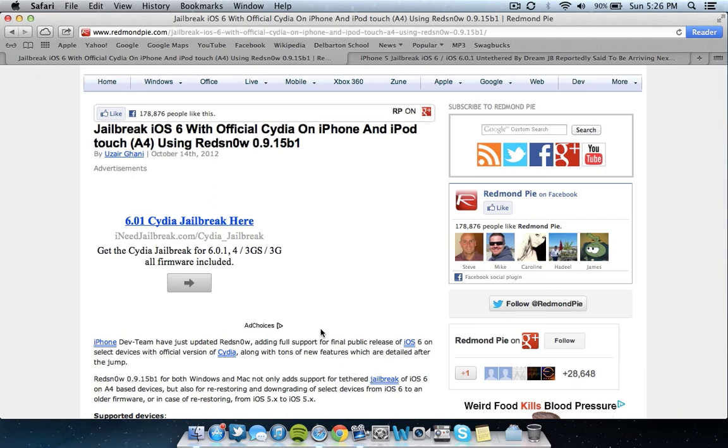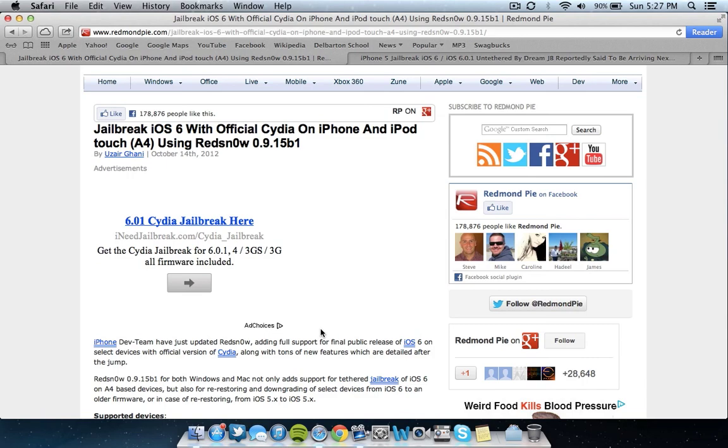I personally will be making a video when the jailbreak comes out teaching you how to jailbreak as I always do. And hopefully you guys will enjoy that and subscribe so you don't miss that, as well as favorite this video and rate a thumbs up. I really appreciate that, guys. But quick little jailbreak update. Hopefully it was quick enough for you guys, and I'll catch you in the next video. Peace.